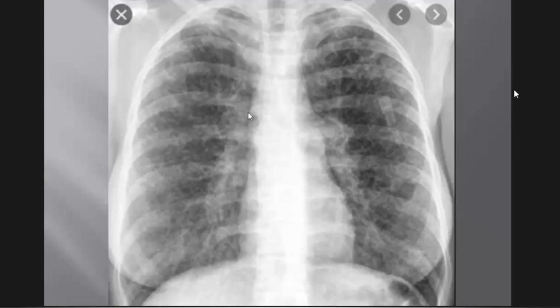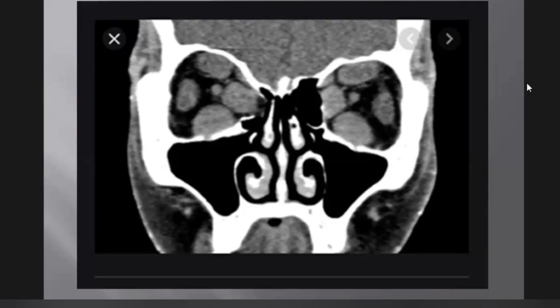What is the diagnosis? Orbital pseudotumor? Or thyroid ophthalmopathy? The differentiation: in thyroid ophthalmopathy the belly of the muscles is involved with sparing of tendons. In pseudotumor, both tendons and belly can be involved, and it's mostly unilateral. Correct diagnosis — thyroid ophthalmopathy. Just read the differentiating features.